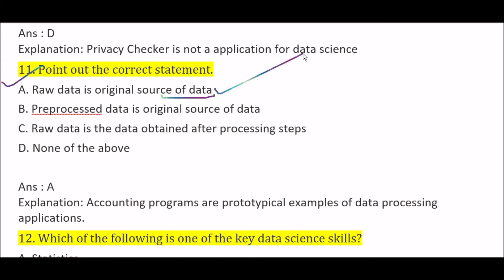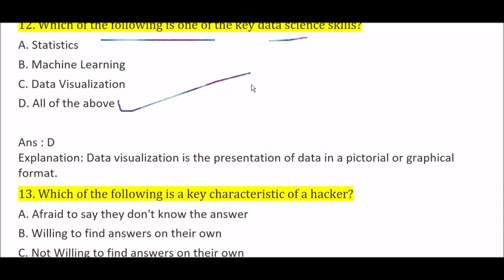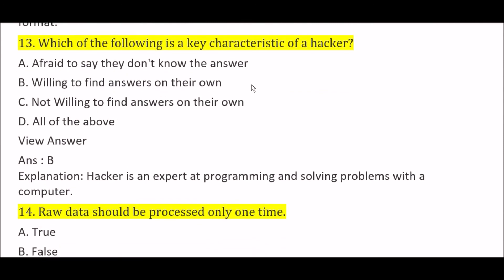Which of the following is one of the key data science skills? Option A: statistics, Option B: machine learning, Option C: data visualization, Option D: all of the above. The right answer is Option D, all of the above, because statistics, machine learning, and data visualization are all among the most key data science skills.